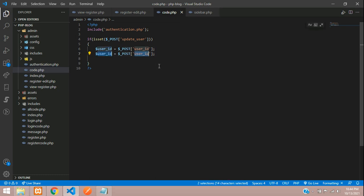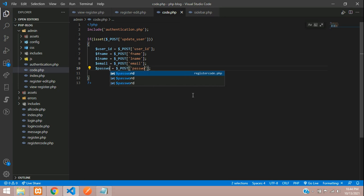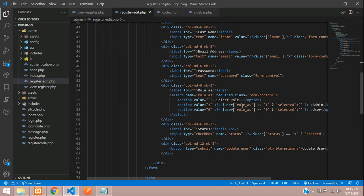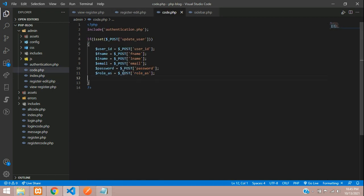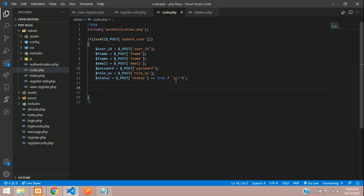Continue retrieving POST data: f_name, l_name, email, and password. Then get role_as — its value will be 1 for admin and 0 for user. Finally, handle status: if the checkbox is checked it's true, set it to 1, otherwise set it to 0.